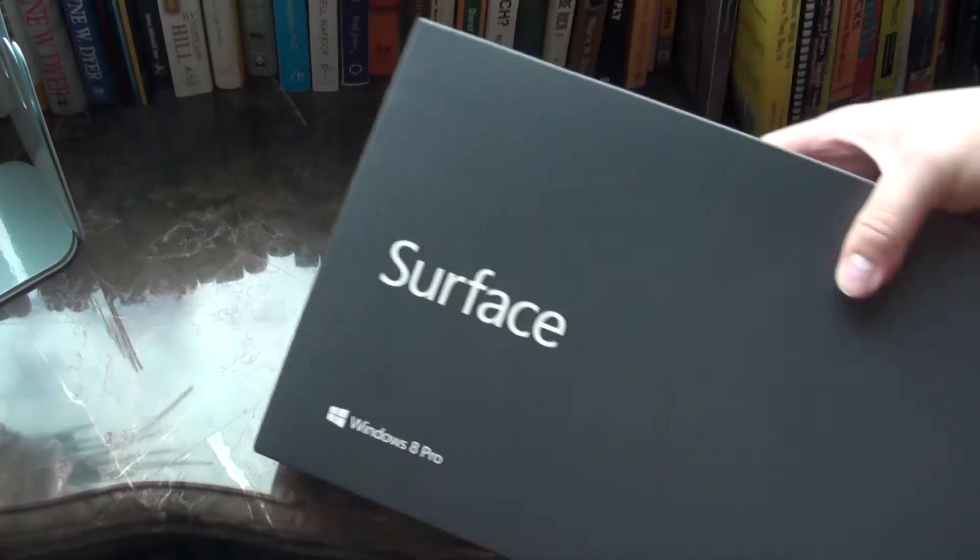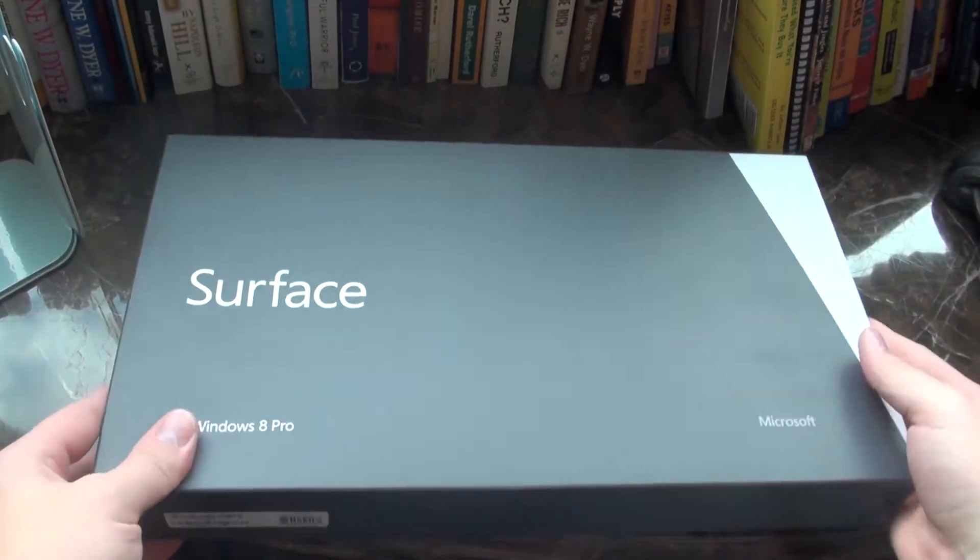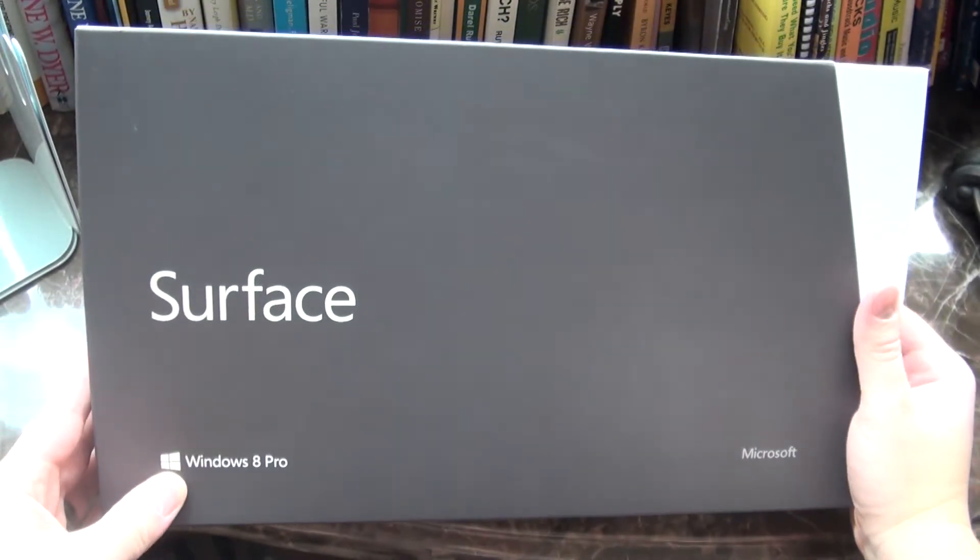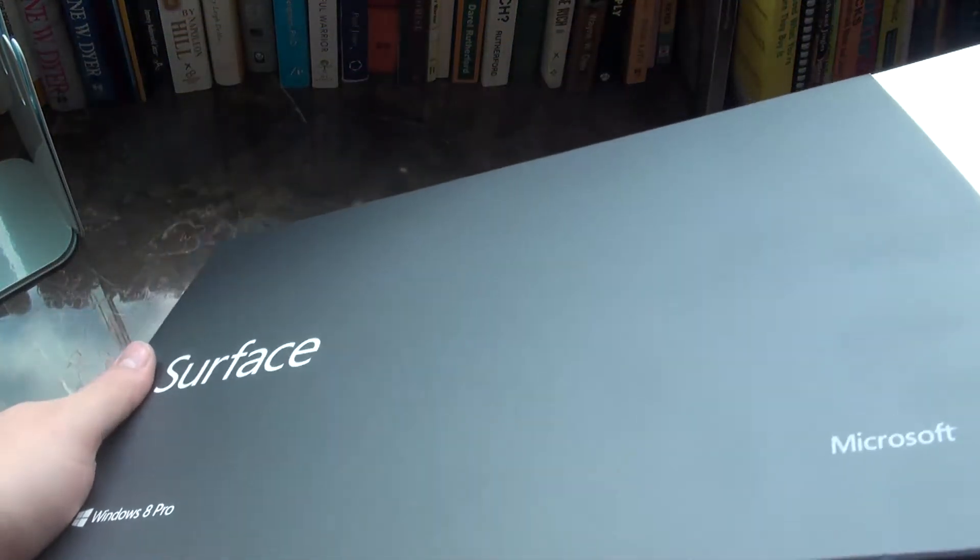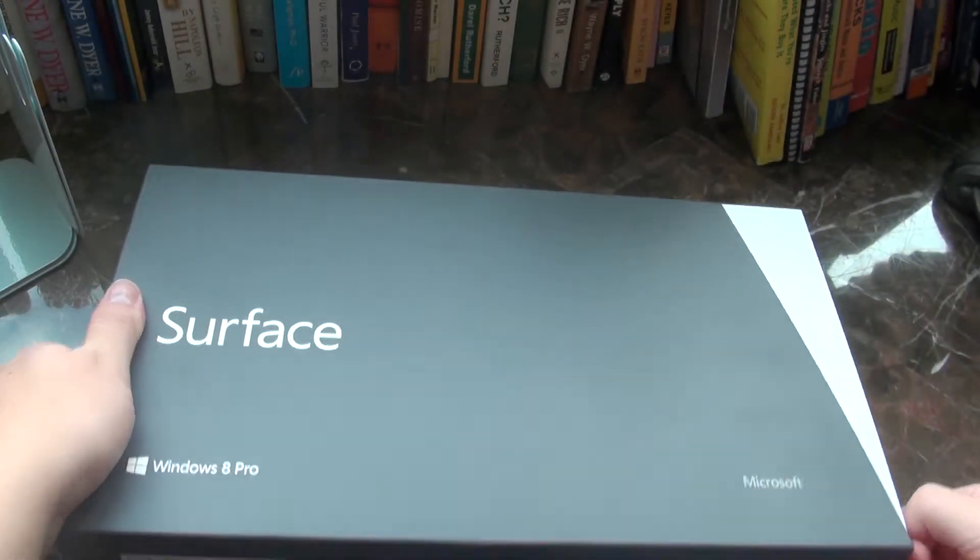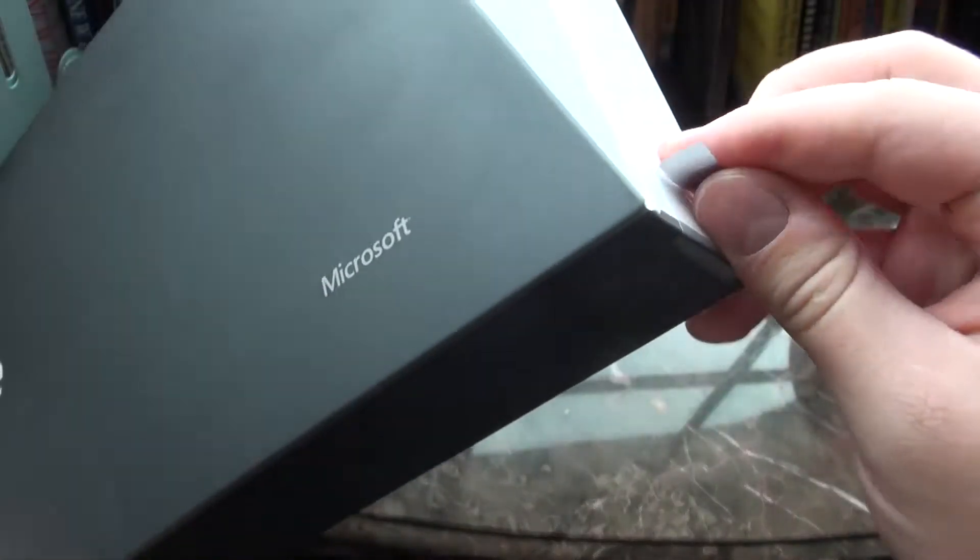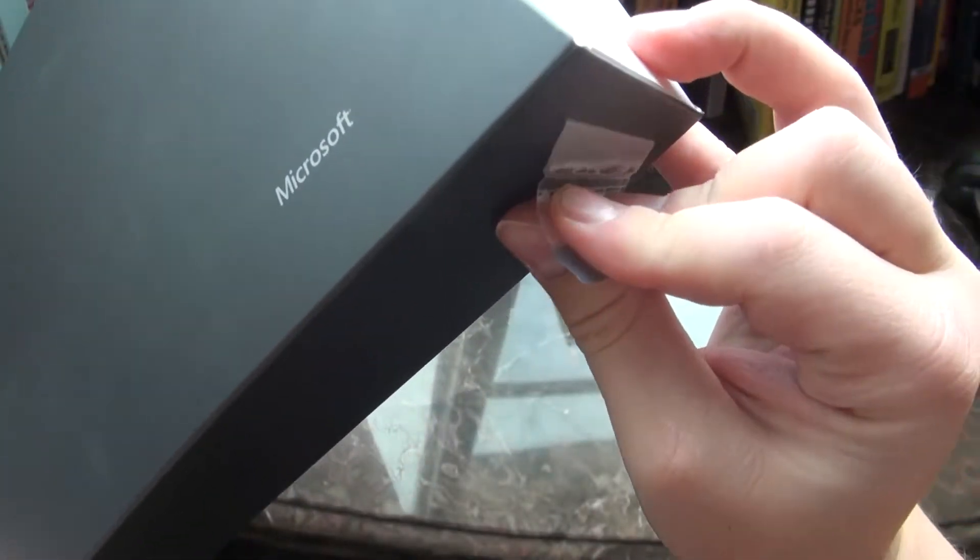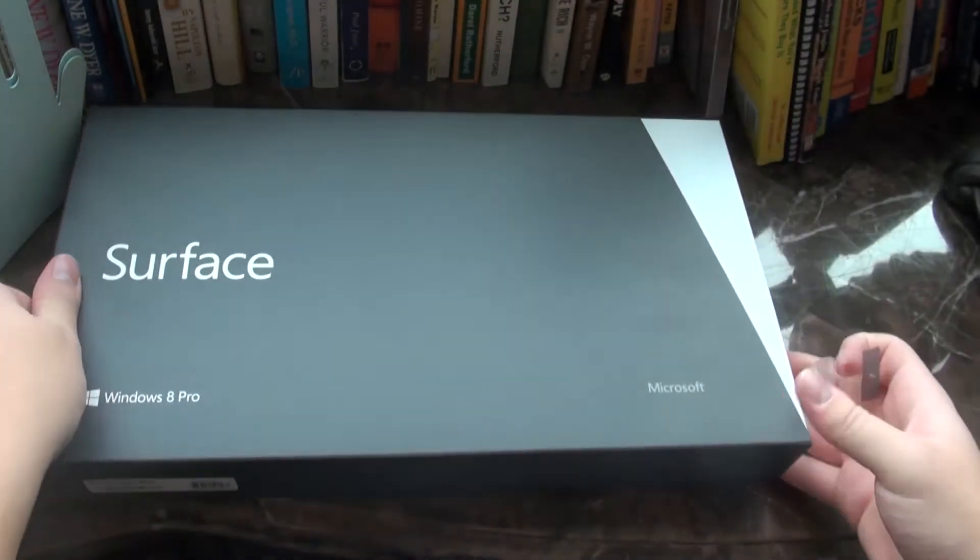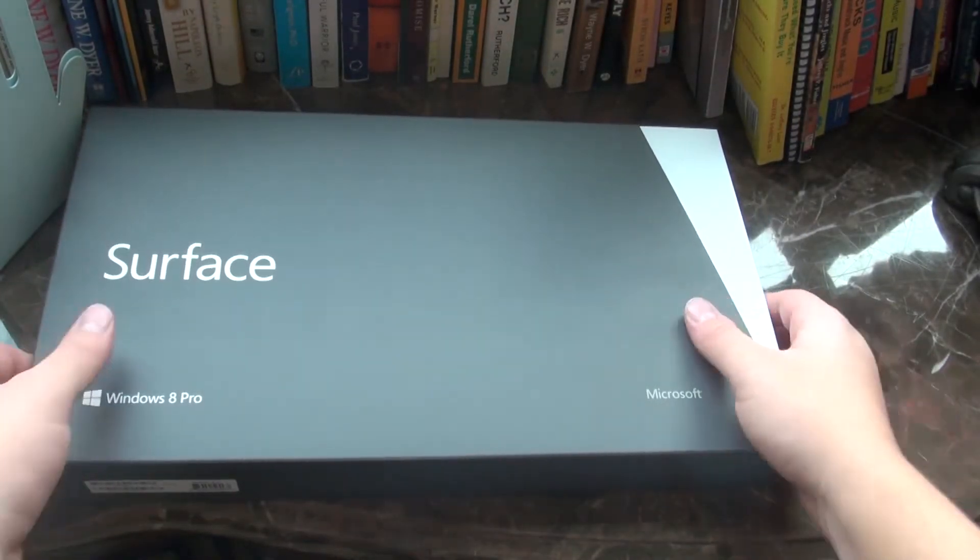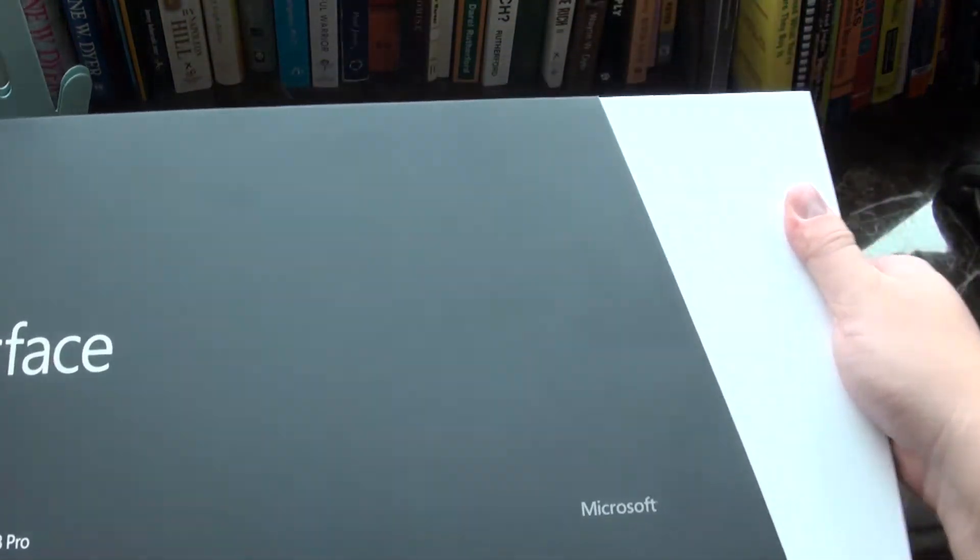Alright, here is the Surface. It's in a cute little box here. As you can see, let's just kind of get right on to it. It's got like a little tab here on the side that you pull down. And I guess it probably just slides right out. We'll find out. We'll take care of that little sticker. And let's just slide her out.